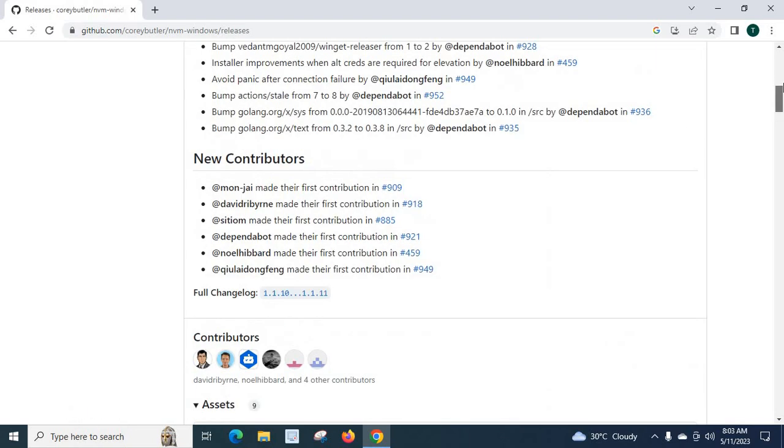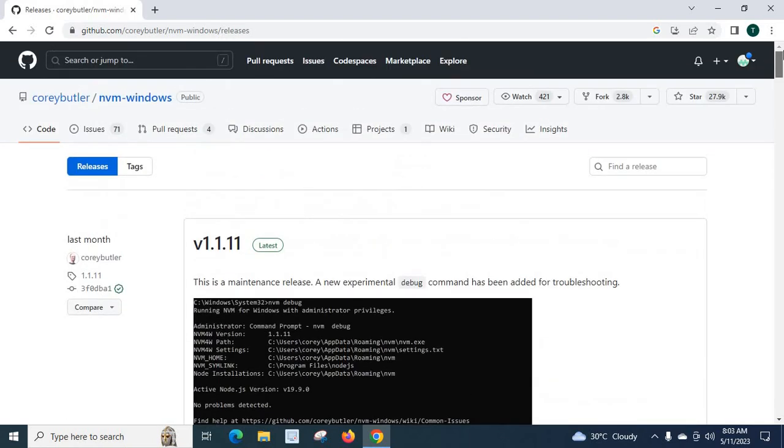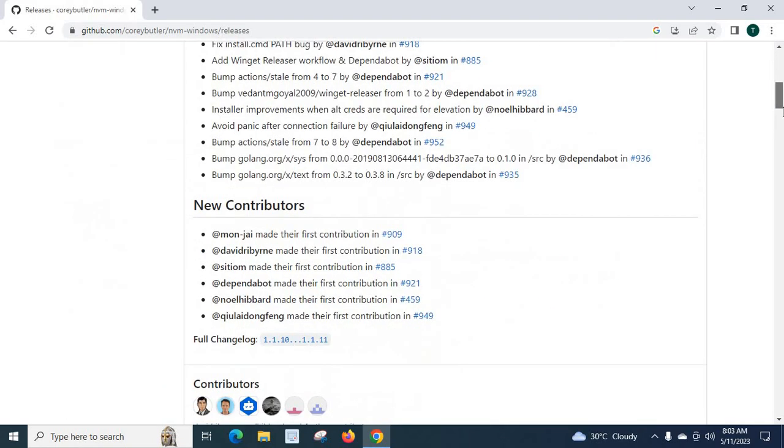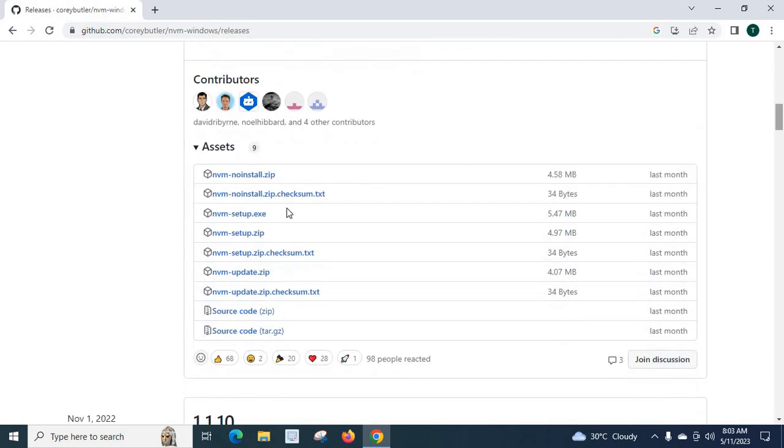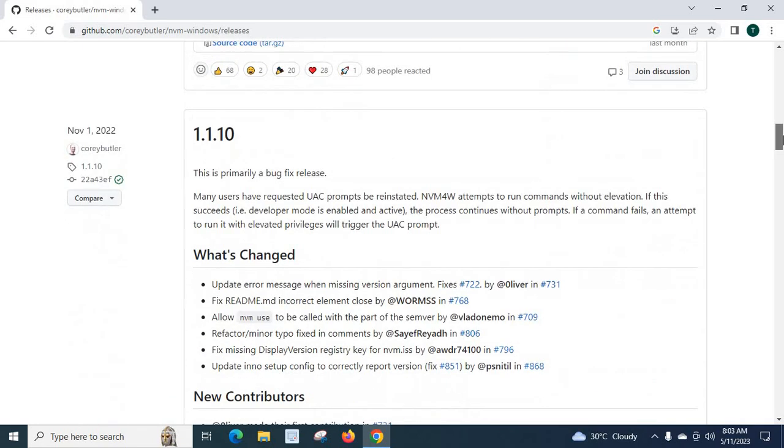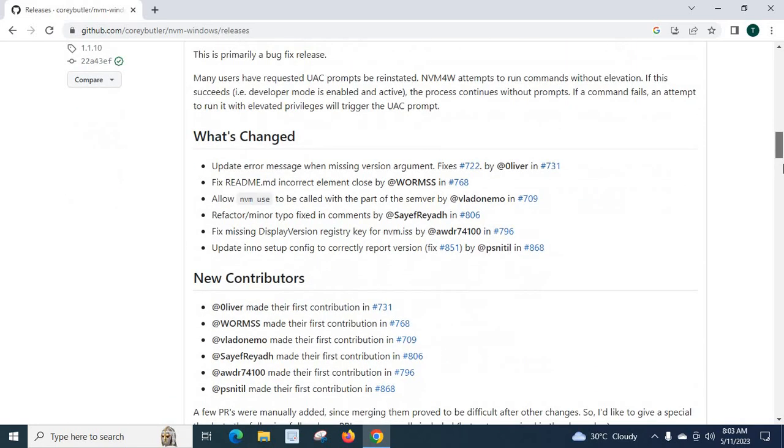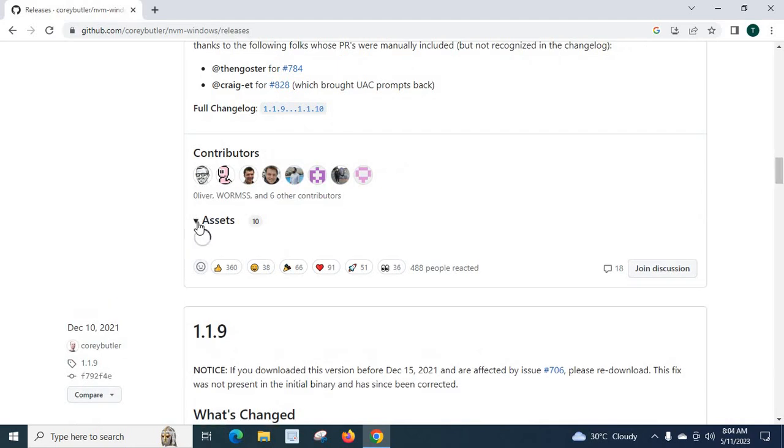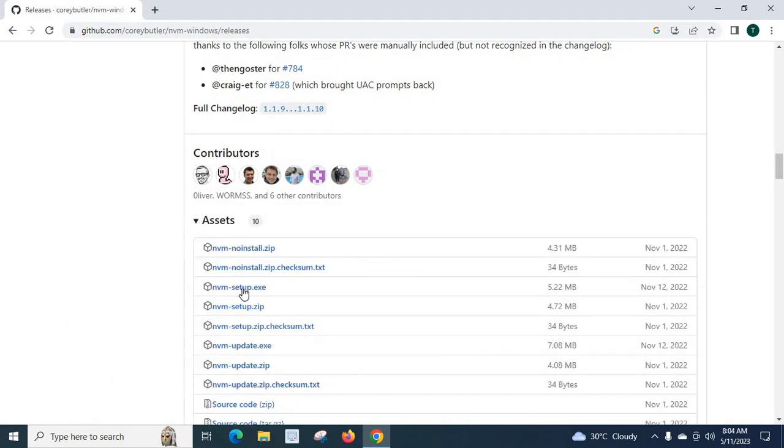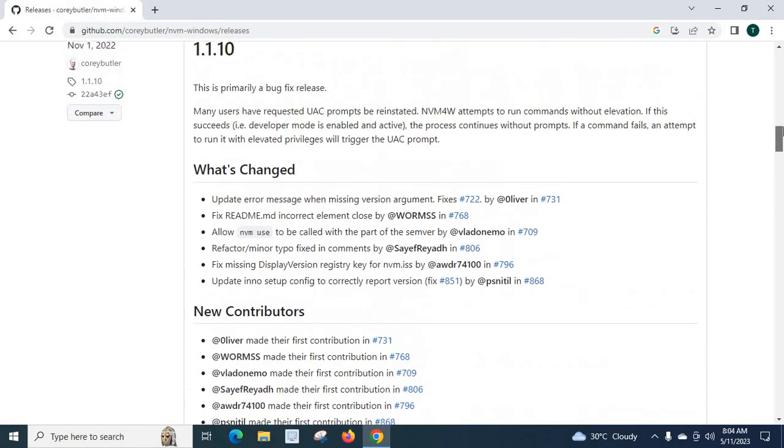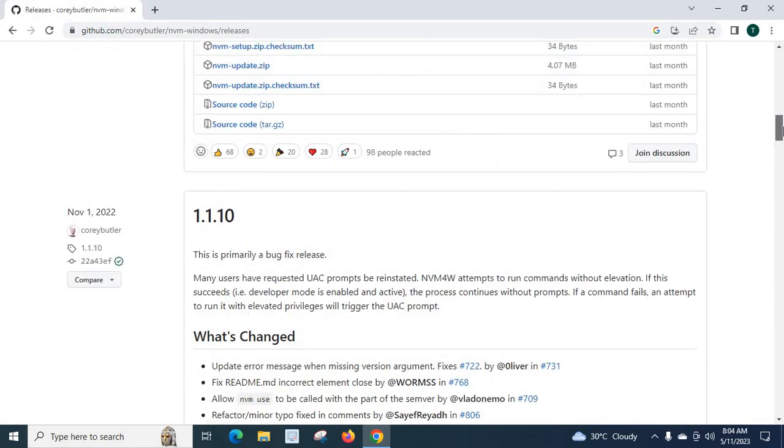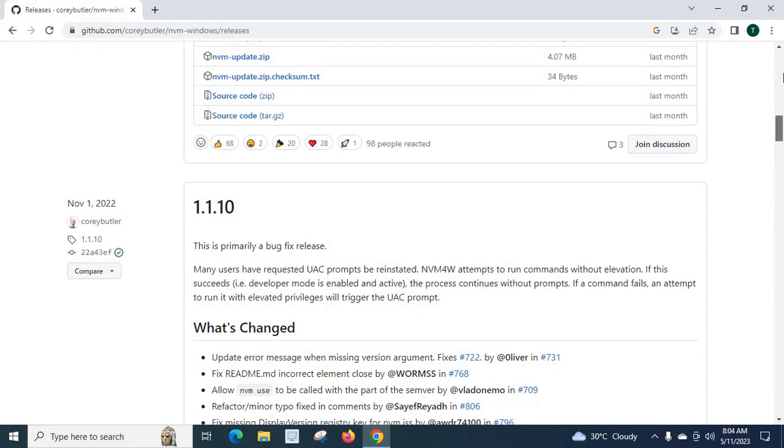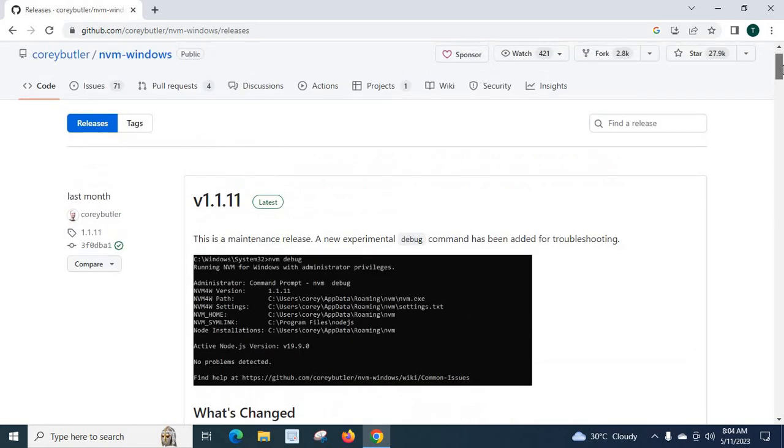So we can install nvm using this nvm-setup.exe downloaded from here. If you want to install previous nvm versions you can go there. It will be available. When you click on assets it will be available for the older version. 1.1.10. I hope this video is helpful for you. Thank you.